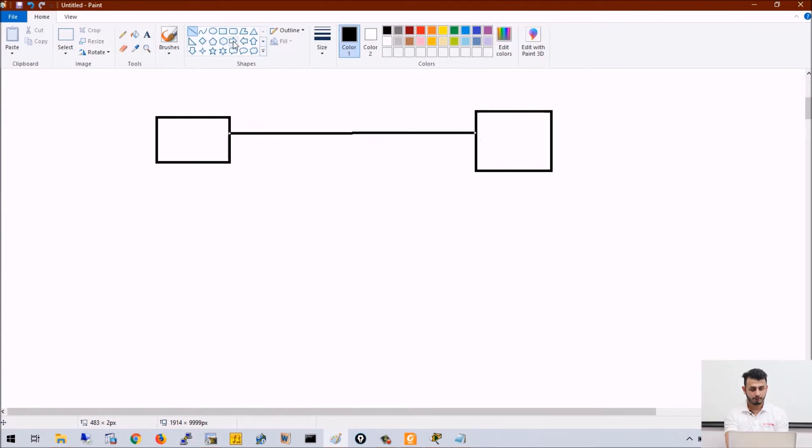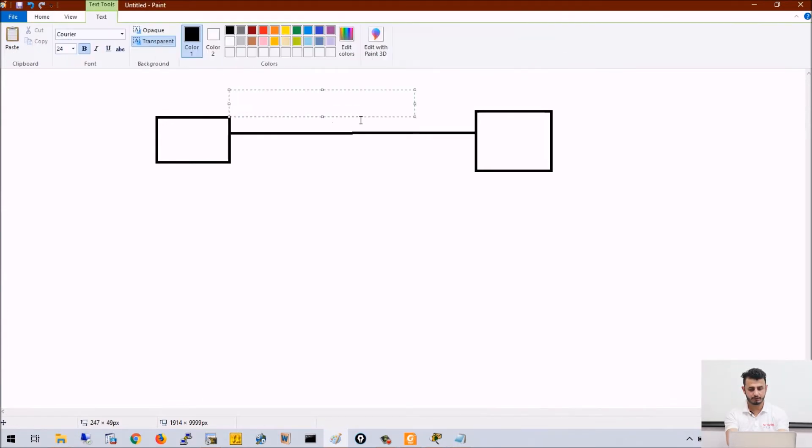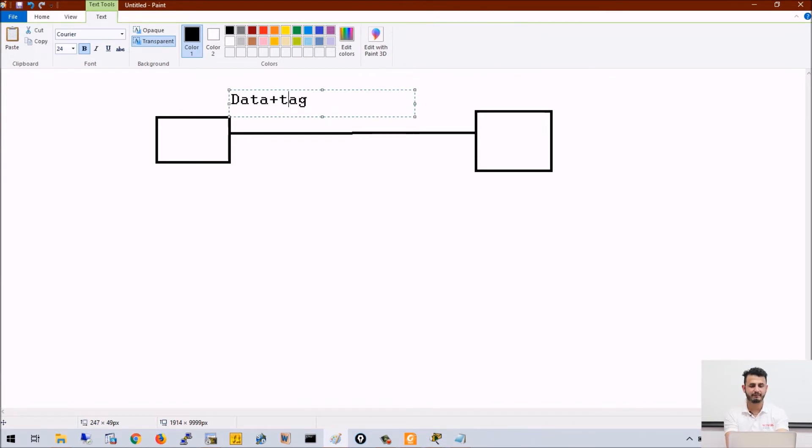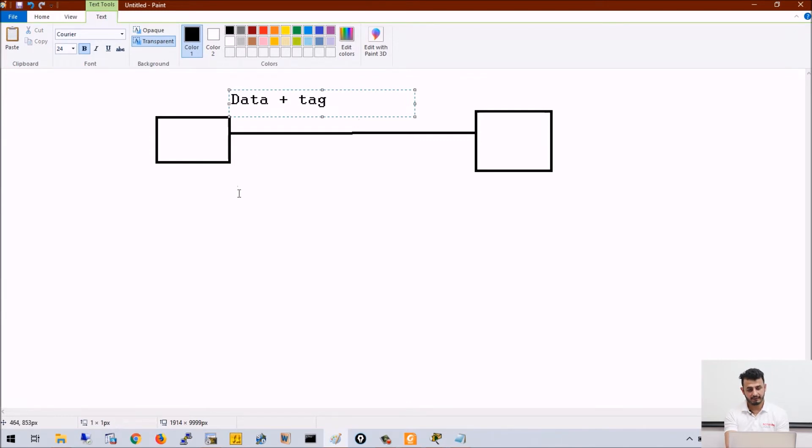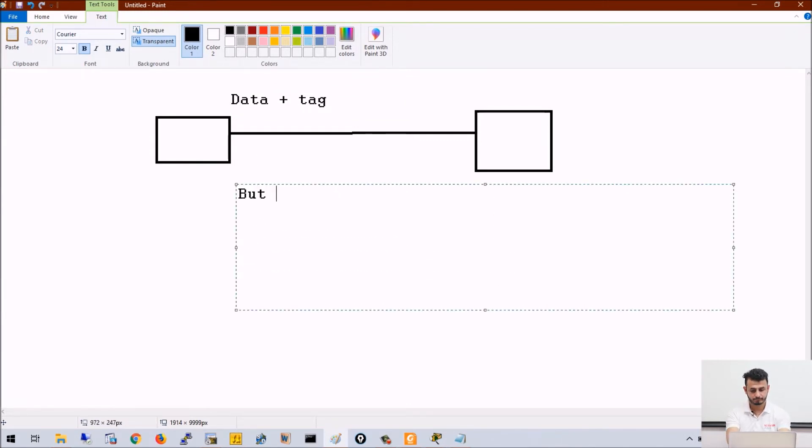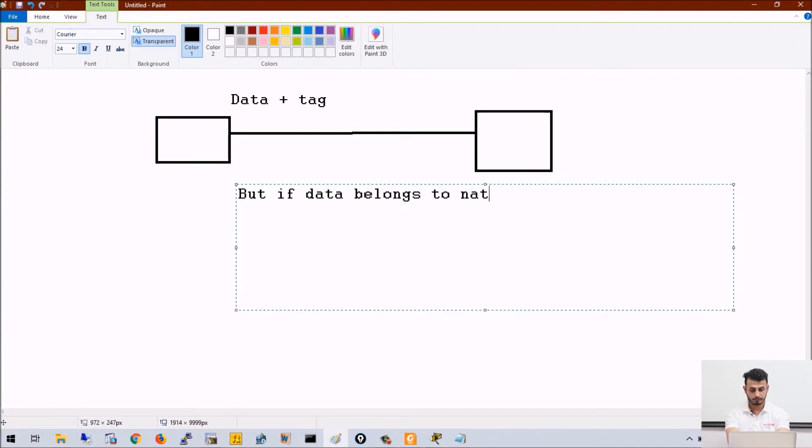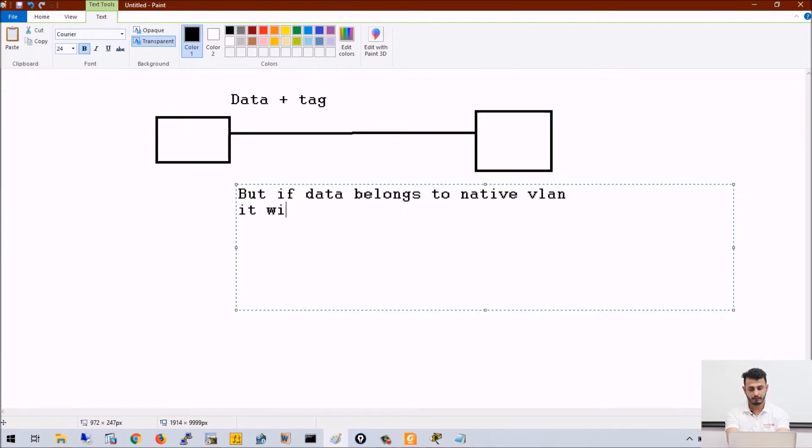switch one will always send information. Let's say this is data—switch one will always add a tag with the data. But if data belongs to native VLAN, it will always be untagged.